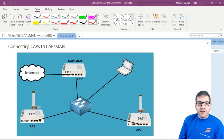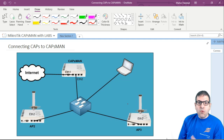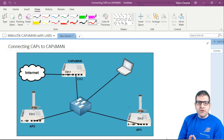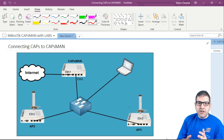This is our lab scenario, and it's going to be used for the whole course. Before I speak about the lab scenario, I just want to say what is CAPsMAN. The idea is very easy. Imagine you have a hotel where you want to install tens or maybe hundreds of access points. Every time you want to install an access point, you have to go to that access point, configure it, set the SSID, make the security, change the power.